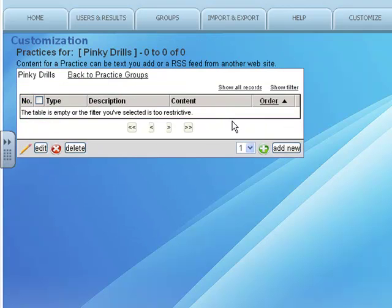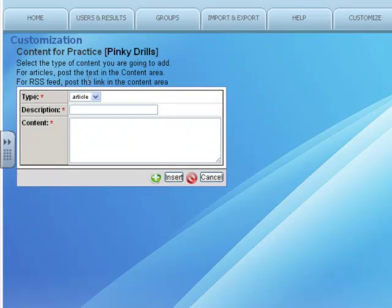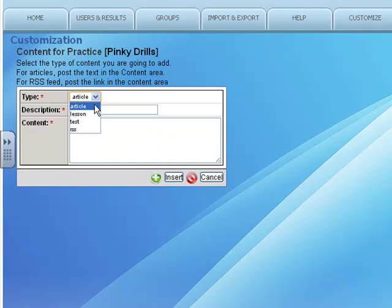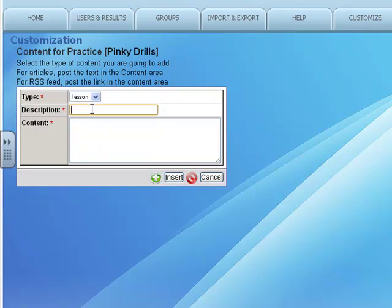I have to add our first Pinky Drill, so I click Add New on the bottom right. This is not an article; this is actually going to be a lesson, so I'll select the lesson from type.